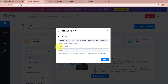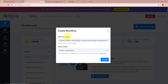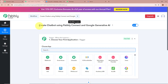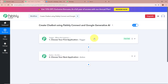Next it is asking us to select a folder. I have created multiple folders in my Pabbly Connect account. I am going to click on the dropdown arrow and select the folder called Chatbot Automations. After giving a name to the workflow and selecting the folder, click on Create. A workflow is created with the name Create Chatbot Using Pabbly Connect and Google Generative AI, and there are two windows in front of you.